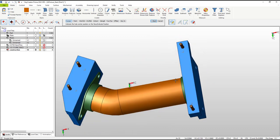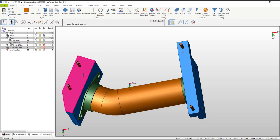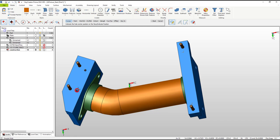To finish the dowel pin holes, turn level three back on and level two off and flip the model over. Depending on your shop, point entities located at the hole positions may be helpful for NC programming. If not, it's a good idea to leave them on a construction level so they can be easily gotten out of the way.